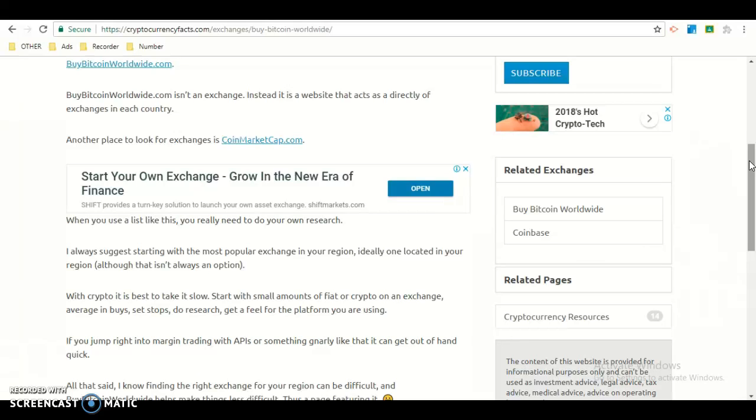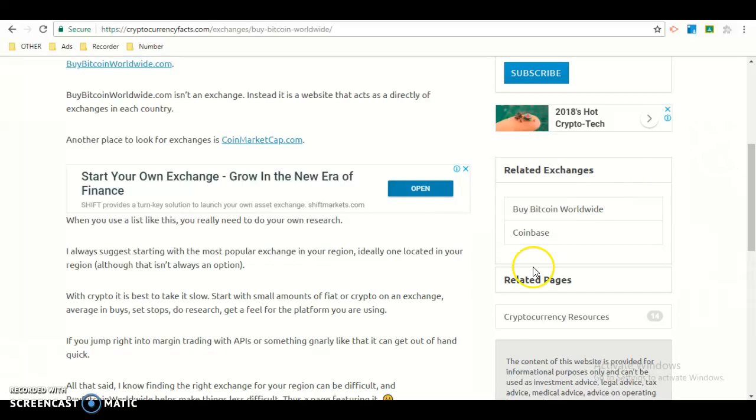When you use a list like this, you really need to do your own research. I always suggest starting with the most popular exchange in your region, ideally one located in your region, although that isn't always an option.